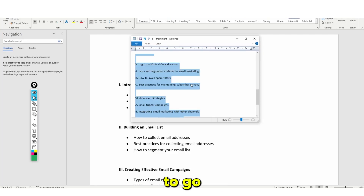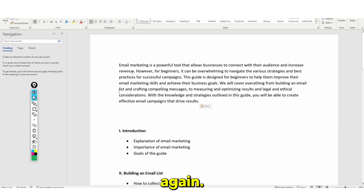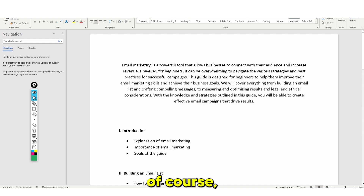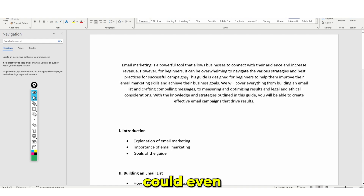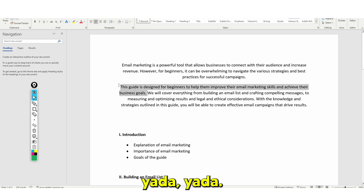Then once again we're going to go into Notepad, paste it, and then paste it again into Word. You could even cut this off — you could put something like: this guide is designed for beginners, and so on.